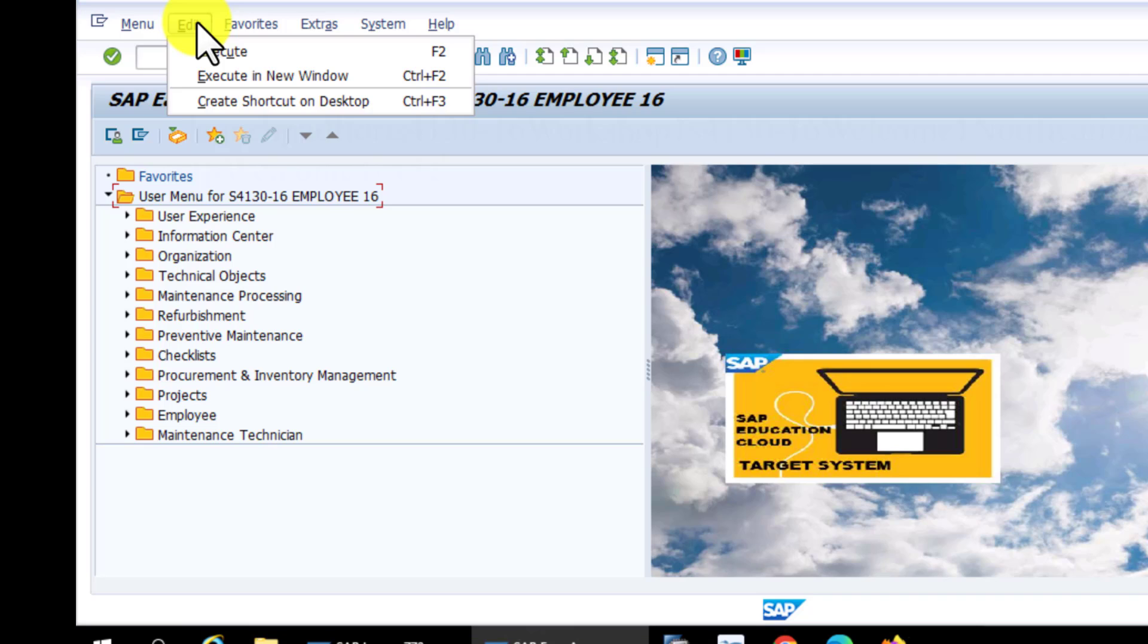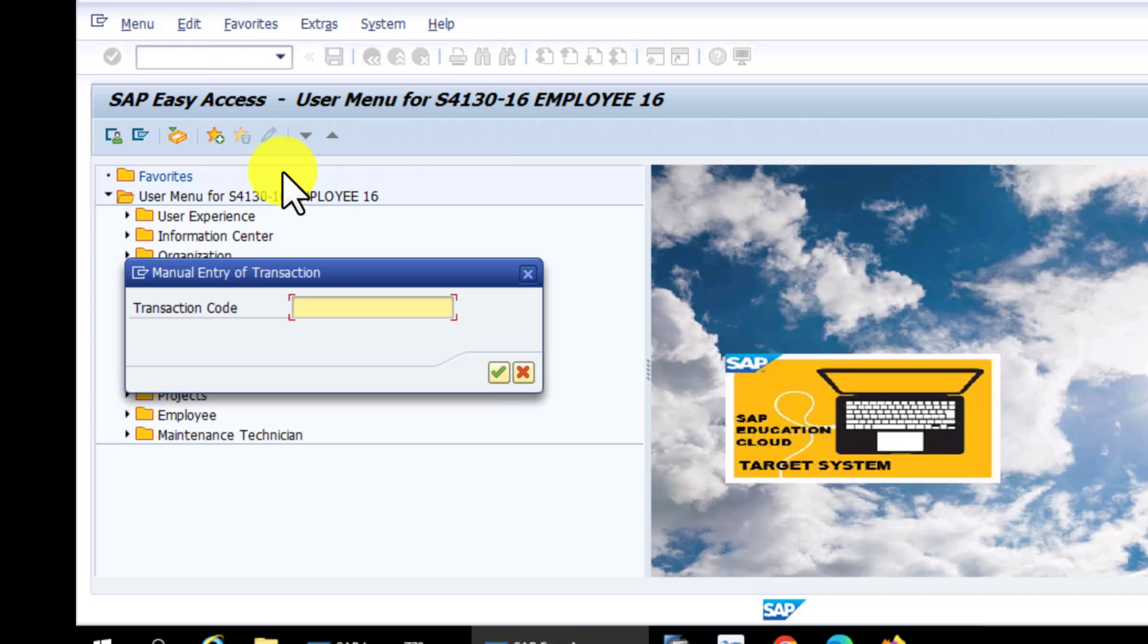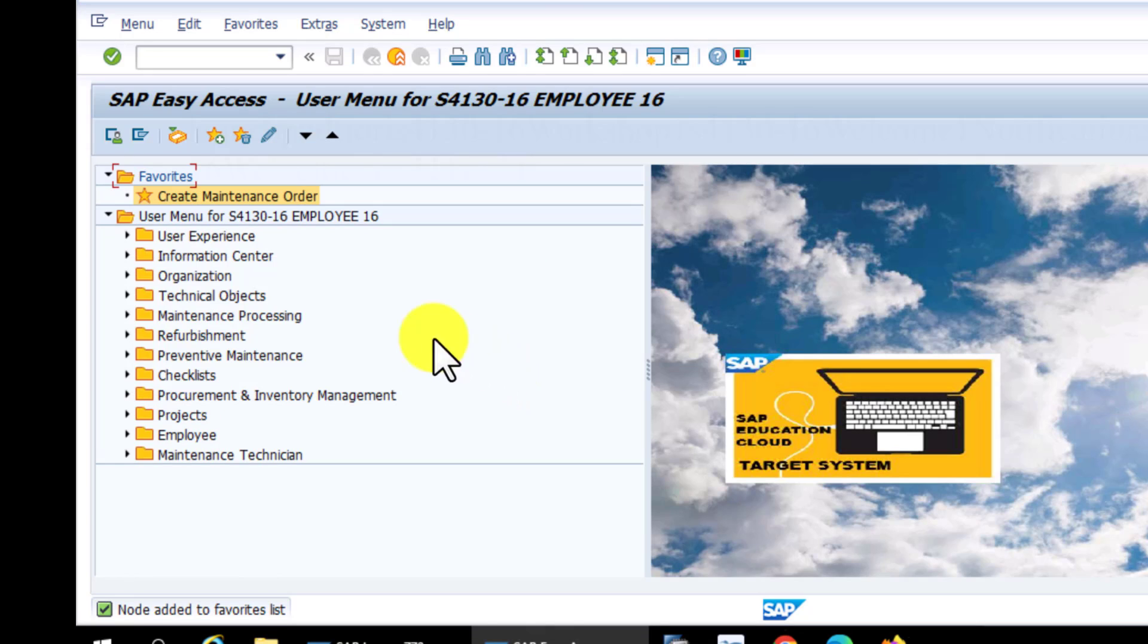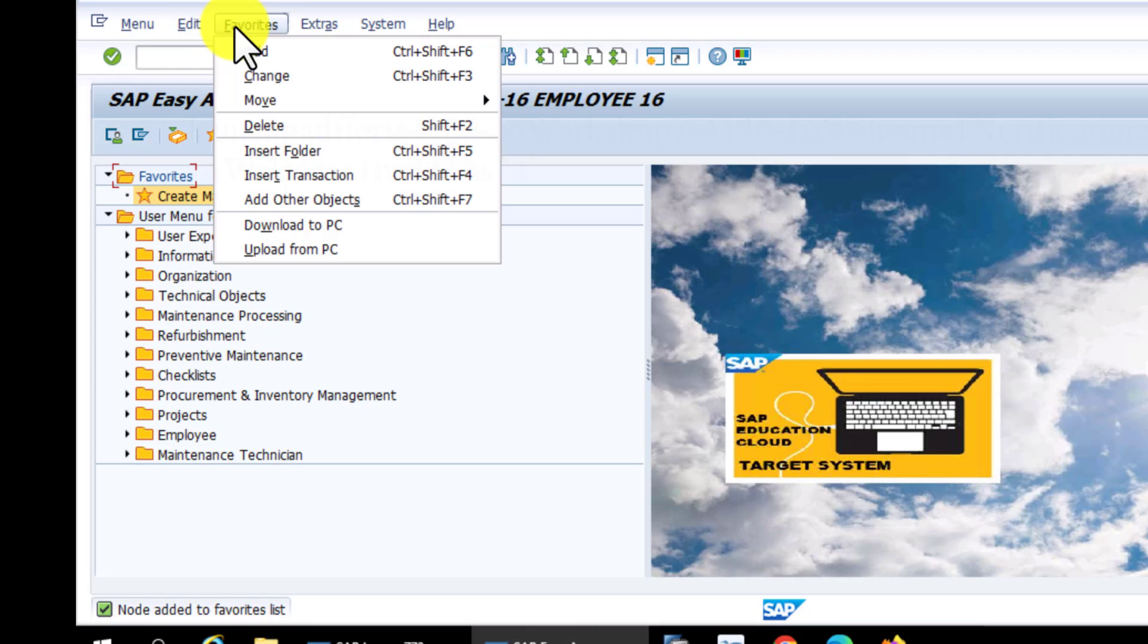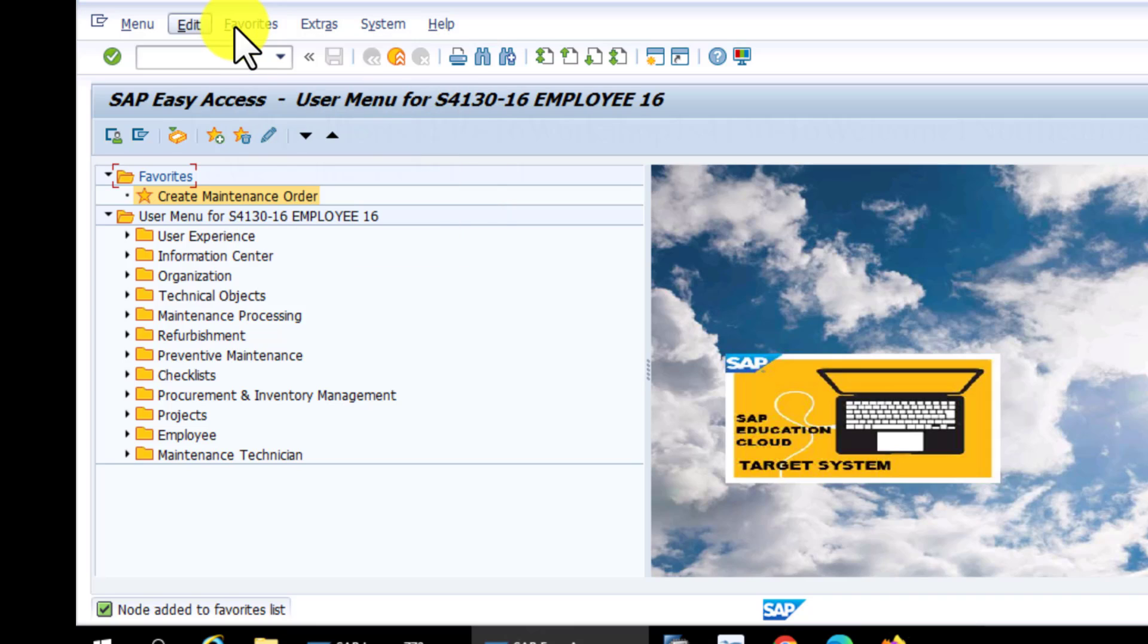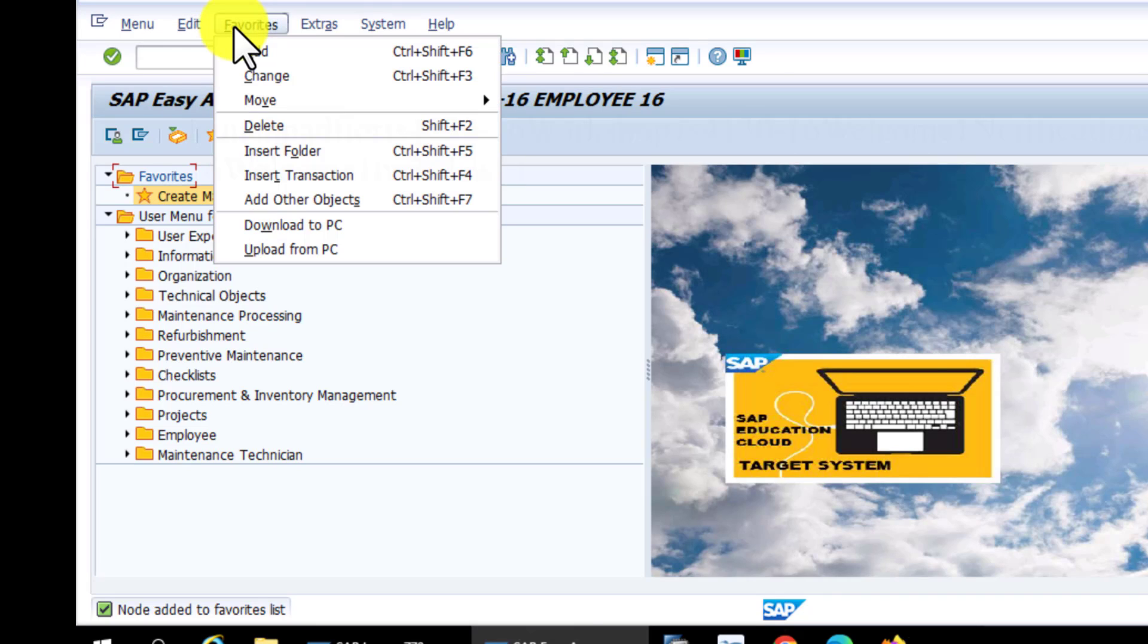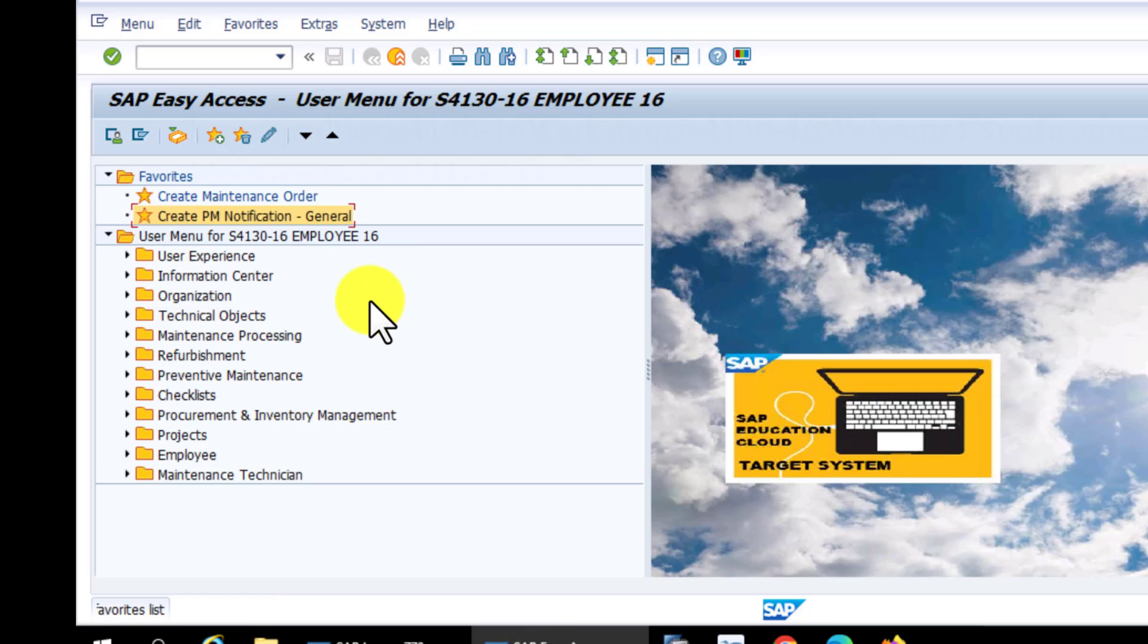Execute or Edit is one of the other functionalities. In Execute, you can insert your favorites, because sometimes there are some transactions that you're using most of the time and you want to be able to access them quickly. iw31—I said iw32 earlier, it's iw31—for creating work orders, you can favorite that by putting it under the favorites. Another common transaction that we use quite often is Create Notification. You can again go to your Favorite and insert that particular transaction so that you can have them at the very top of your display or your menu here.